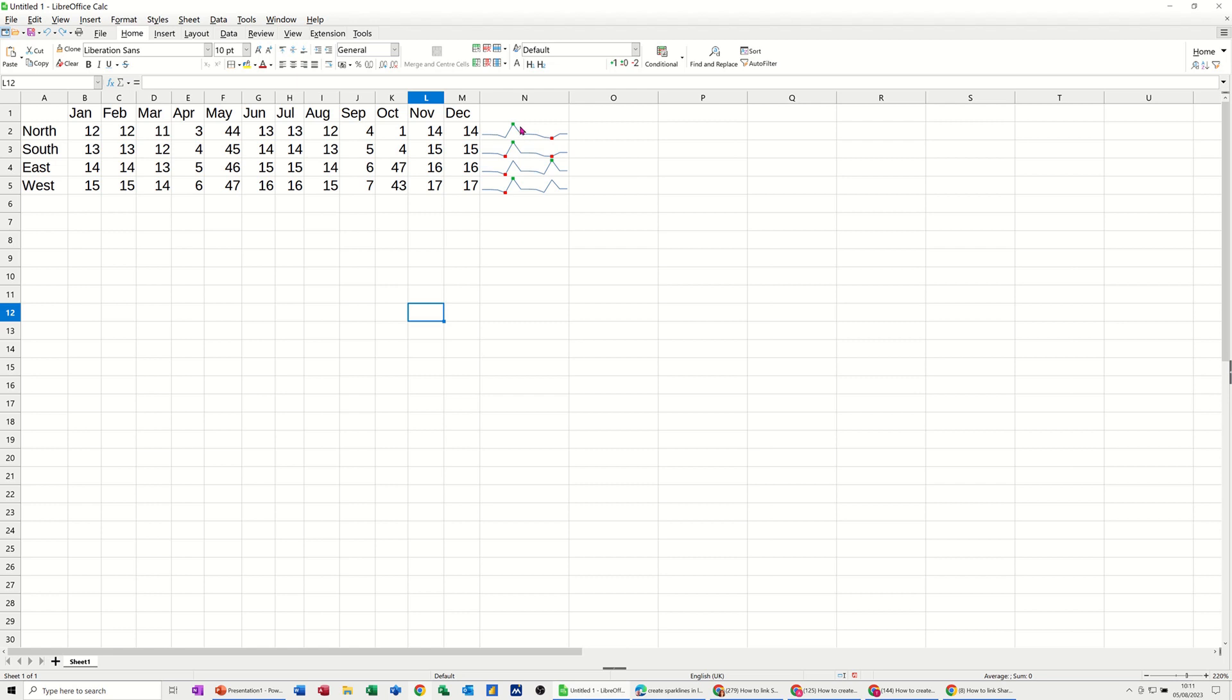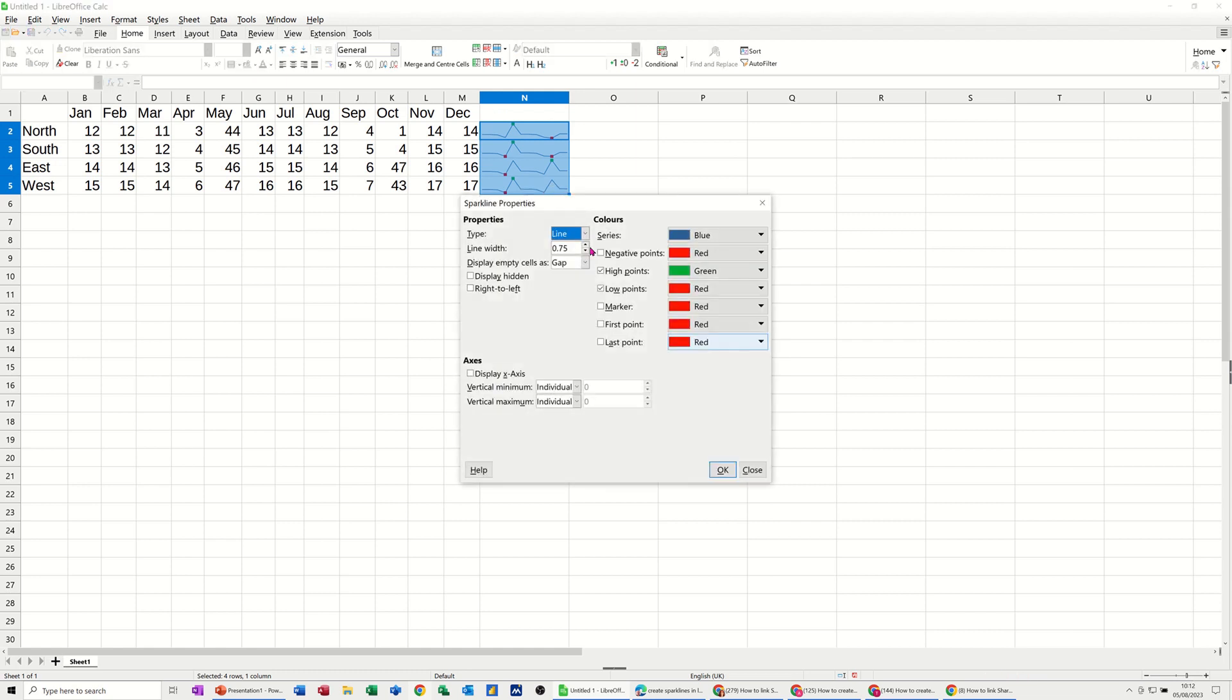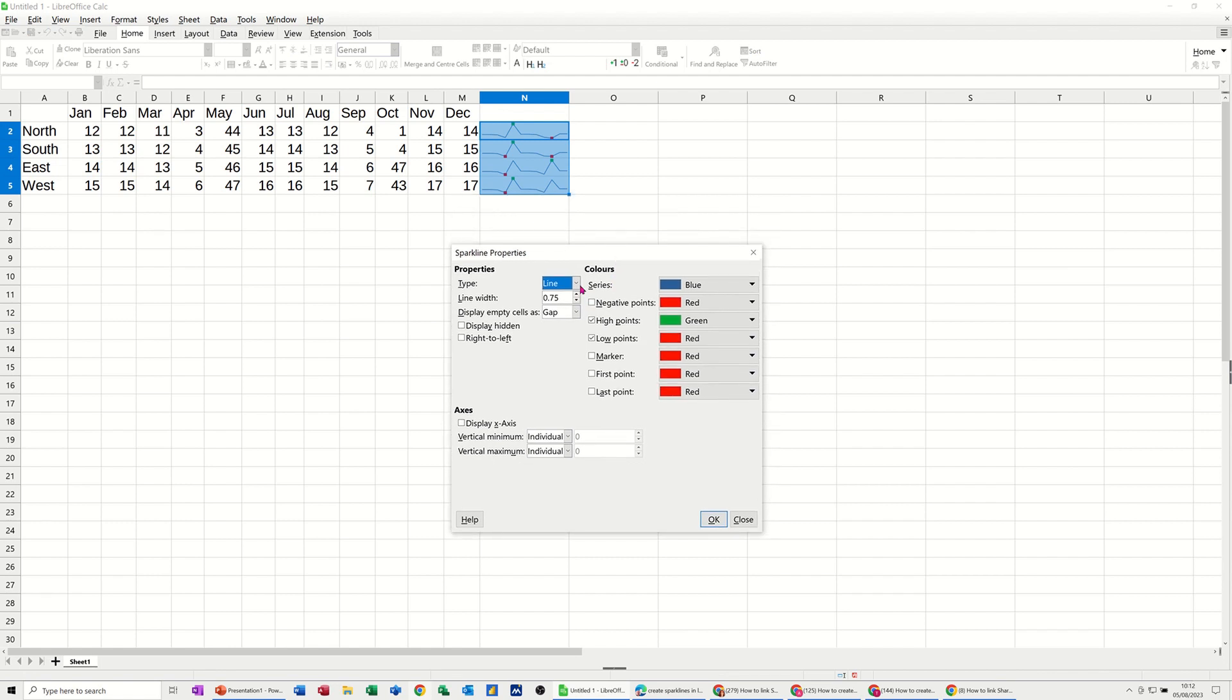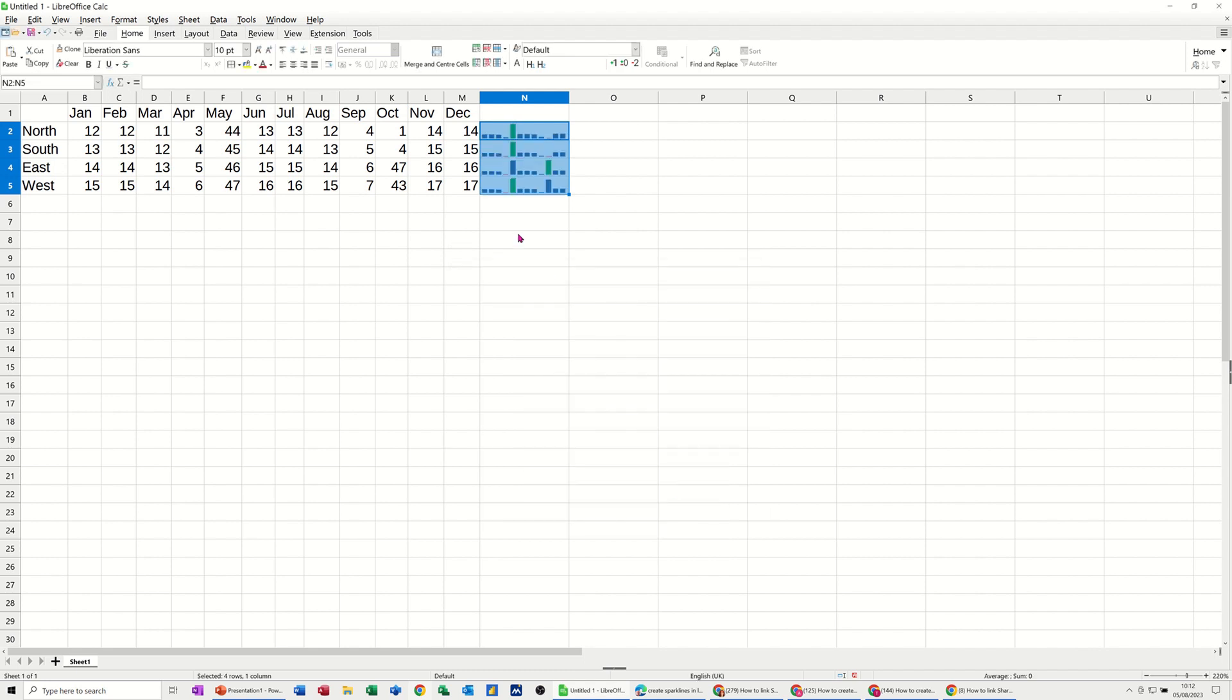So if I highlight the group, right-click, back into sparklines, and edit sparkline group, it takes me back into this area. And I can change this from, say, for example, a line to a column. And change some of the colours if you don't like the colours. But I'll just click OK to that for now. And then you've got that change in there.